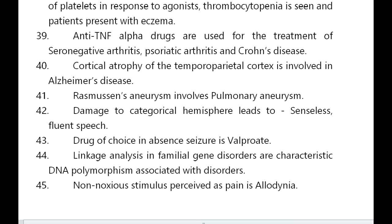Drug of choice in absence seizures is valproate. Linkage analysis in familial gene disorders uses characteristic DNA polymorphisms associated with these disorders. Non-noxious stimulus perceived as pain is allodynia.